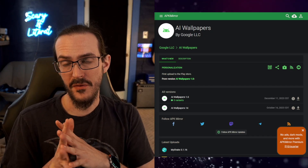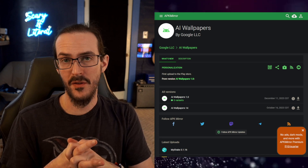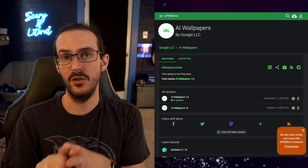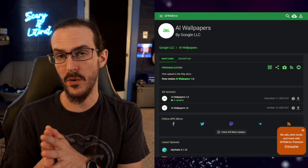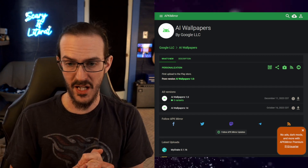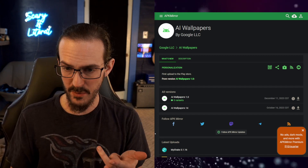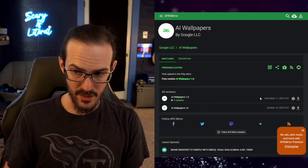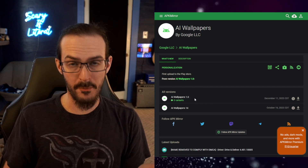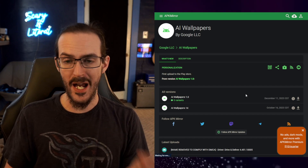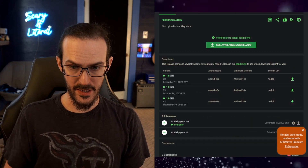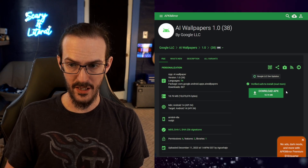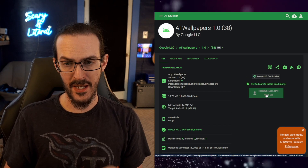Step number one is to click on the link to APK Mirror in the description. In the old video I was directing you towards a file uploaded to a Telegram channel, but apparently it's on APK Mirror now, so that's where I'm directing you. Come down to the most recent version — it's 1.0 right now — click on the download button, scroll down, and on this most recent version click download again and then download the APK.